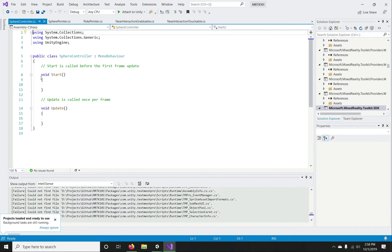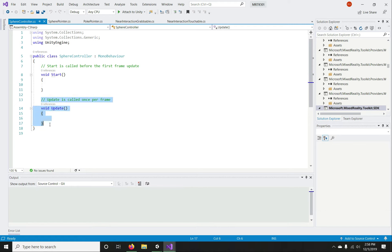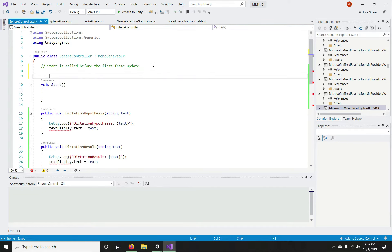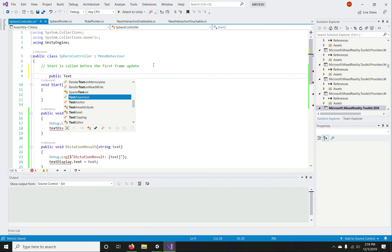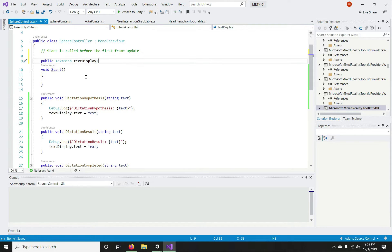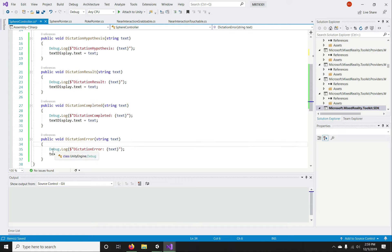I'll keep the Start function — we'll need it later — and remove Update for now. I'll paste in the functions I've already written. We're handling all four functions, creating a reference for the TextMesh to display the transcription captured from audio. For each event, we're simply adding a debug log and displaying the captured dictation text in the TextMesh — that 3D text in the scene.